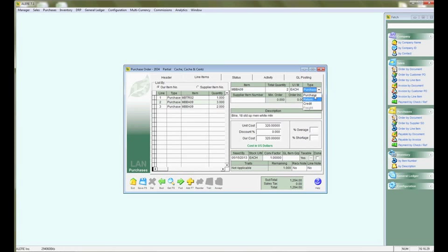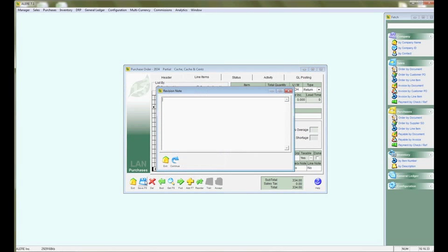We are going to change the type from purchase to return, hit the site.